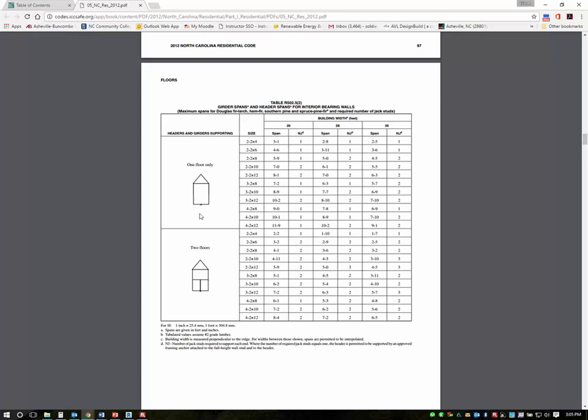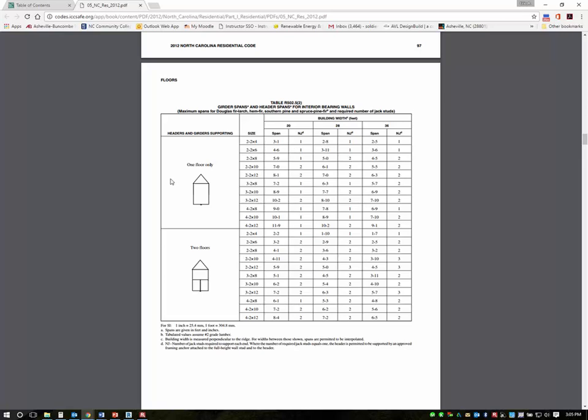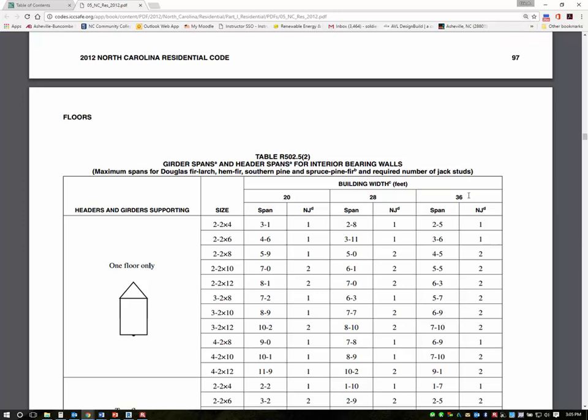And if we look at the transverse section we have just 29 feet 4 inches, so we can't use 20 foot, we can't use 28 feet, but we can use 36 feet.